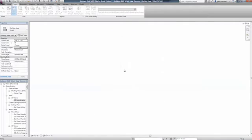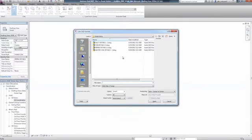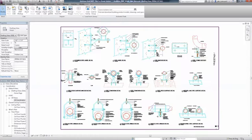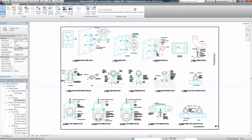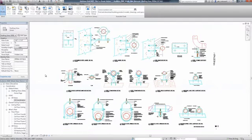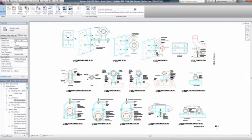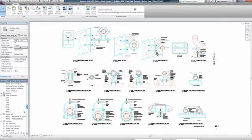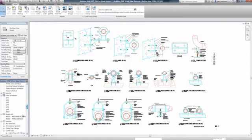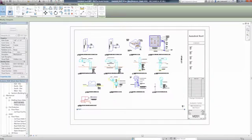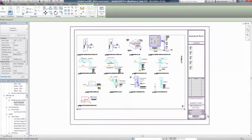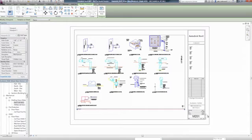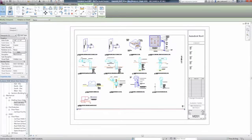Rather than throw them away and start from scratch right off the bat, why not use them until you are ready to create your detail components in Revit MEP? As you develop your Revit MEP knowledge and skills, you can leverage your existing AutoCAD mechanical, electrical, or plumbing details until you are ready to create them in Revit MEP. This will help you focus on learning and developing your modeling skills in Revit MEP.